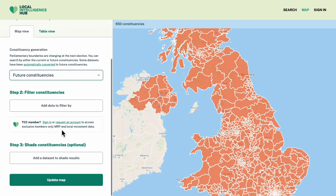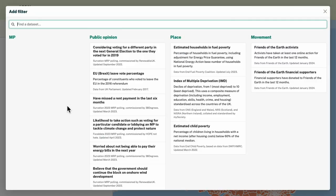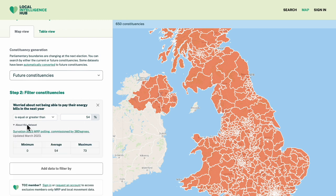I'll add a filter to show only constituencies worried about not being able to pay their energy bills. It auto-fills the average, and I can see more detail about the data by clicking 'about this data set'.